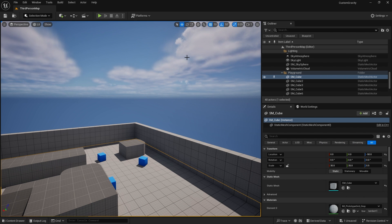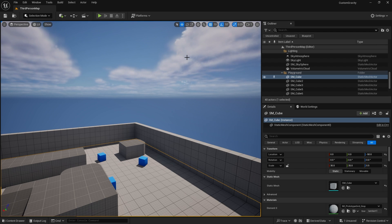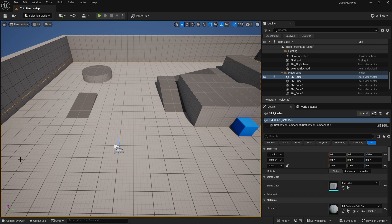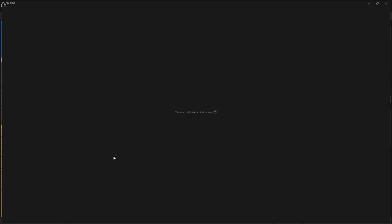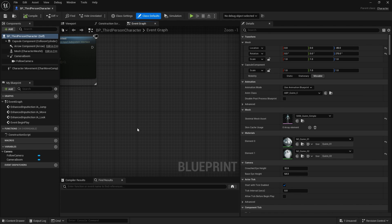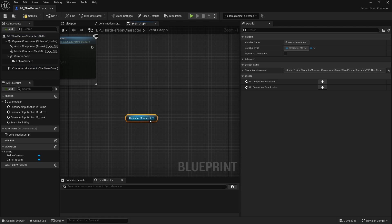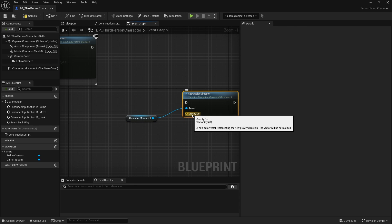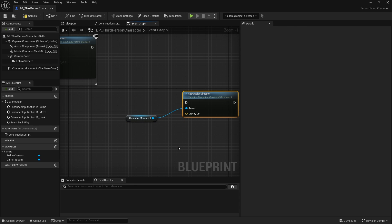We are in Unreal Engine 5.4 Preview 1, so be careful - things you see here may look different in the full release. In UE 5.4 they've exposed a handy little node in the character's movement component: the ability to change the character's gravity direction. We use 'Set Gravity Direction', pass any vector in, and it'll change the gravity direction and auto-orientate the animation so the character and capsule face that way. There are a few caveats, especially with inputs, which we'll cover shortly.